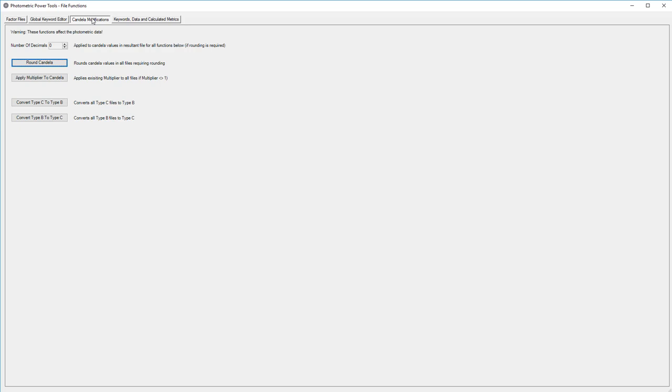Let's look at the candela modifications tab. We could actually round our candela down to a certain number of decimals. Typically whole candela numbers are best. We can also fold our existing multipliers right into the candela values before you factor again. Convert C to B, B to C, in batch. We've done that elsewhere too.